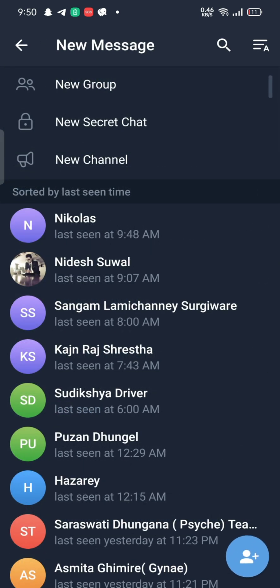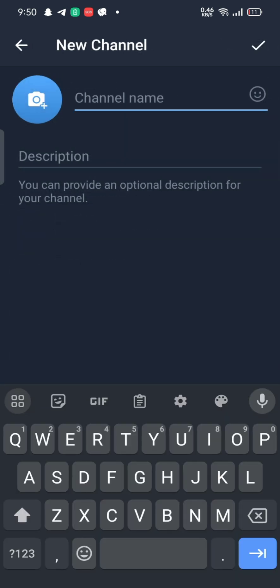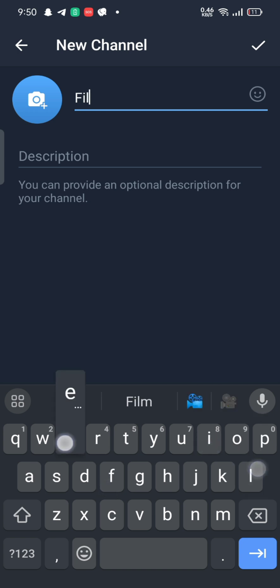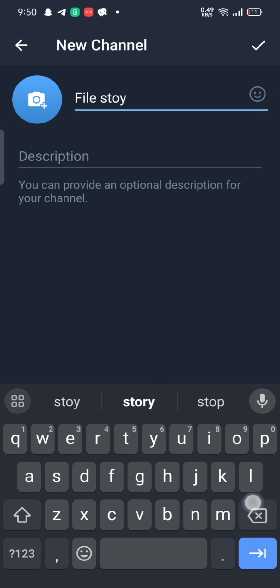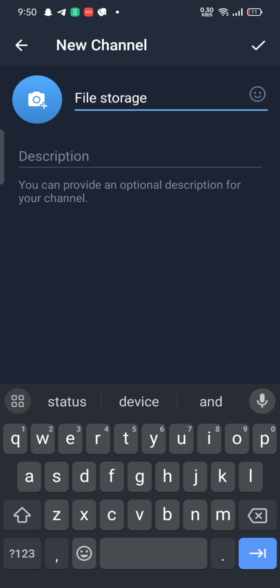Tap on the new channel option. On the next page, give it a name — let me name it as 'file storage'. You can also provide a description to the channel, but it's optional. After entering the name, click on the tick mark at the top right corner of the screen.